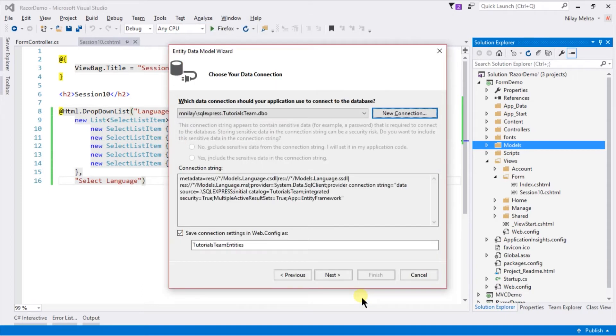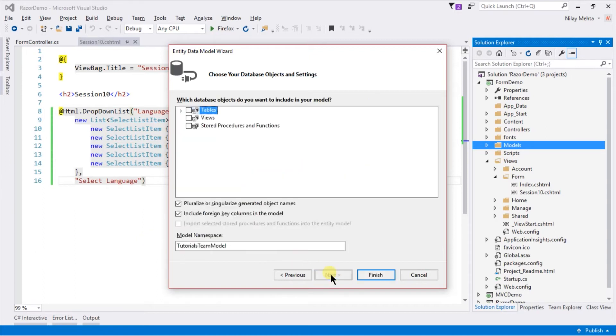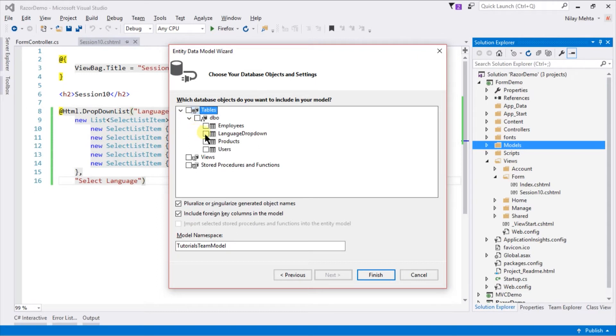Click OK. Change the name of the entity. Click Next. Select the tables that you want to use. I'm selecting LanguageDropDown. Change the namespace to model class. Click Finish.